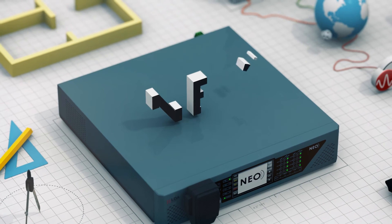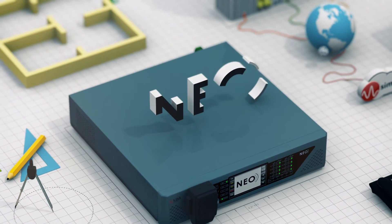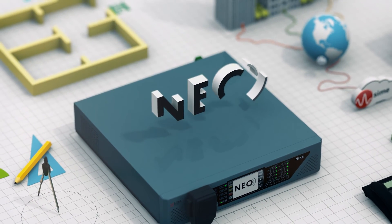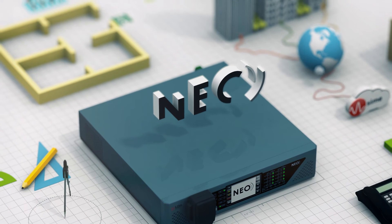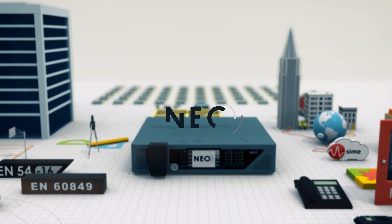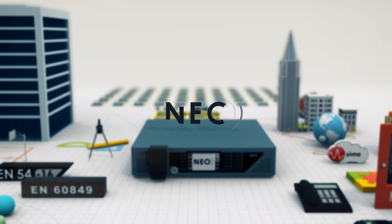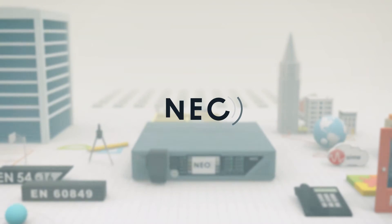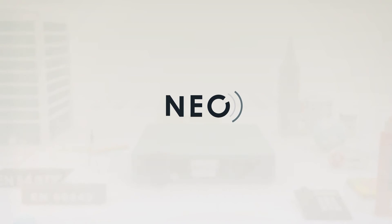NEO is a compact, cost-effective system that represents the latest technology in EN 54 public address and voice alarm.